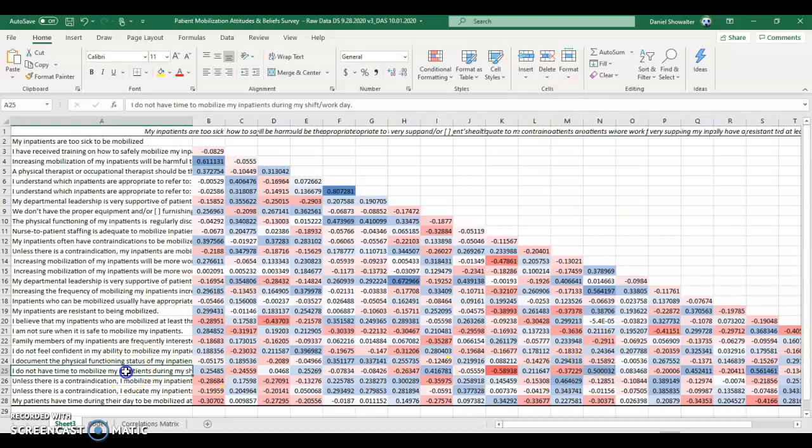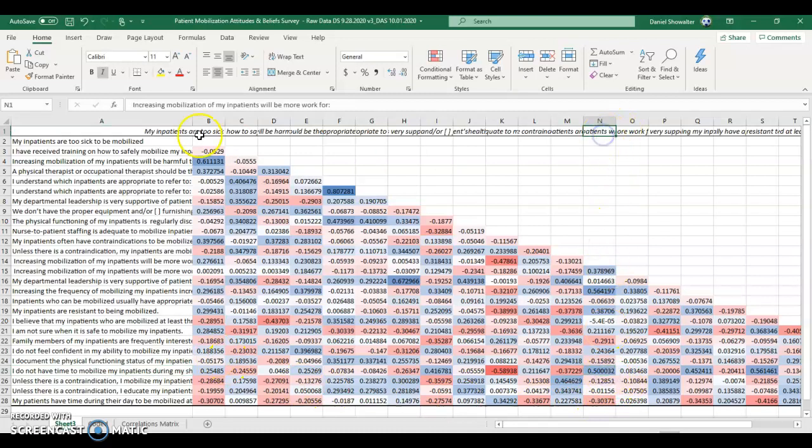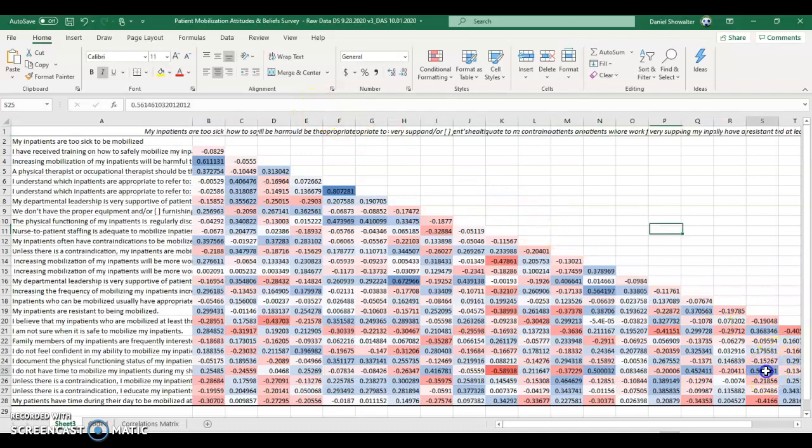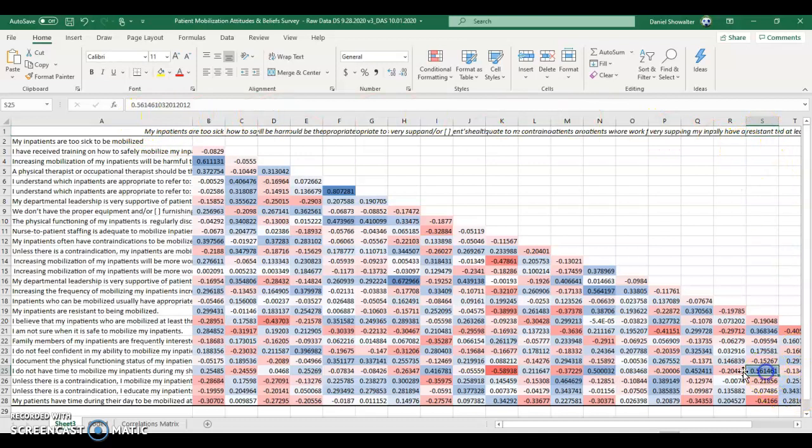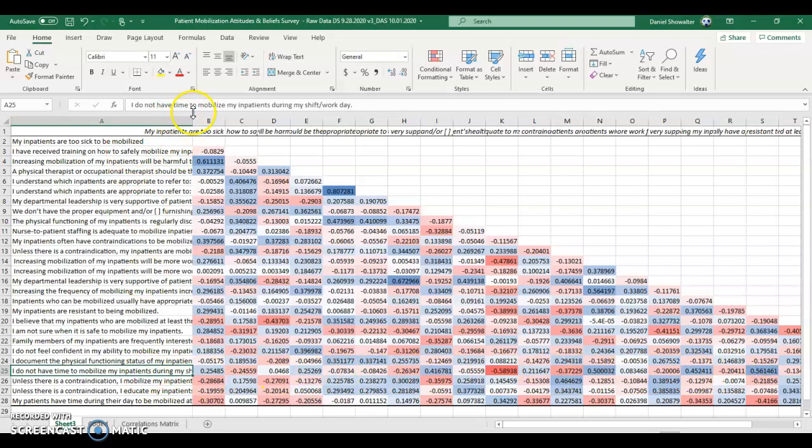Here's another interesting one. I don't have time to mobilize my inpatients during my shift workday. So people were clearly feeling the time press tend to also be the ones that says increasing mobilization, my inpatients will be more work, or my inpatients are resistant to being mobilized tended to be the ones who said they didn't have the time to mobilize. So that one right there, that's a pretty strong correlation. And that one's probably the most interesting one I've read. So you can go interpret those.